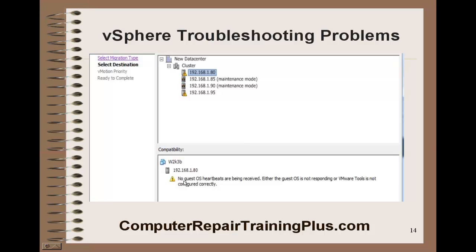Another problem you might see — this one is not a big problem but you might see it: 'No guest OS heartbeats are being received. Either the guest operating system is not responding or VMware tools is not configured correctly.' If you try to do your migration before the VM is completely turned on and rebooted, you might see this heartbeat problem. It's looking for the VM and the VM needs to be operating. Also, VMware tools may not be configured correctly. Remember, we need to have VMware tools installed on all our VMs and that will relieve this problem.